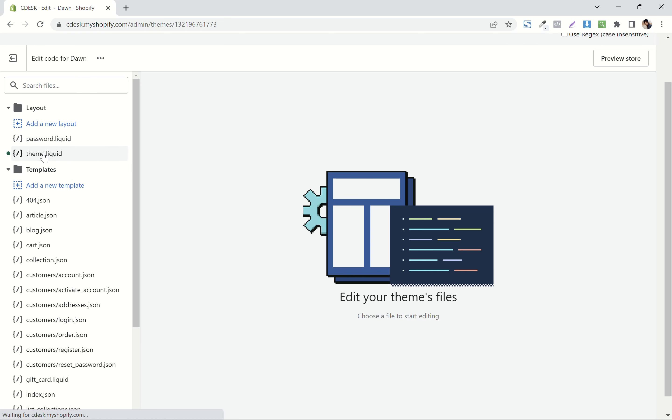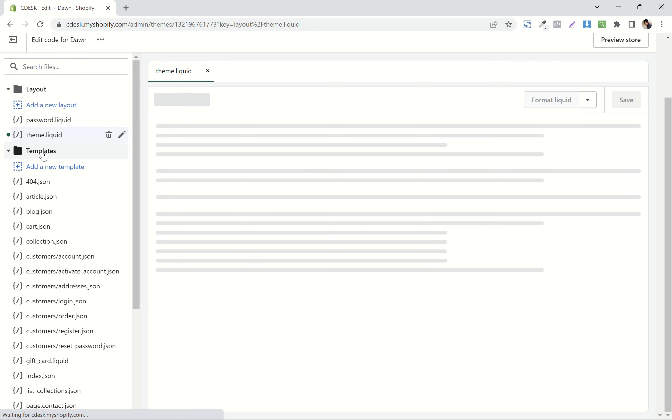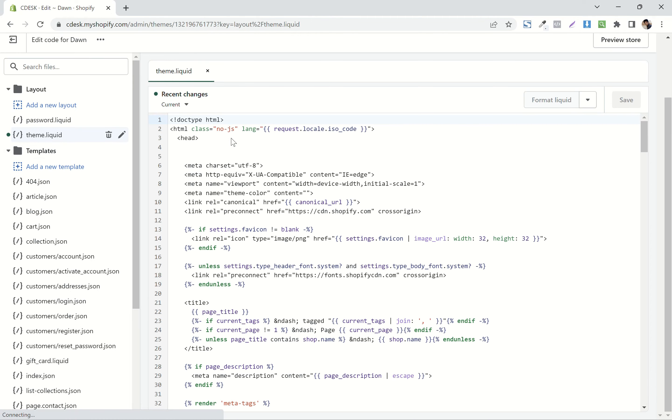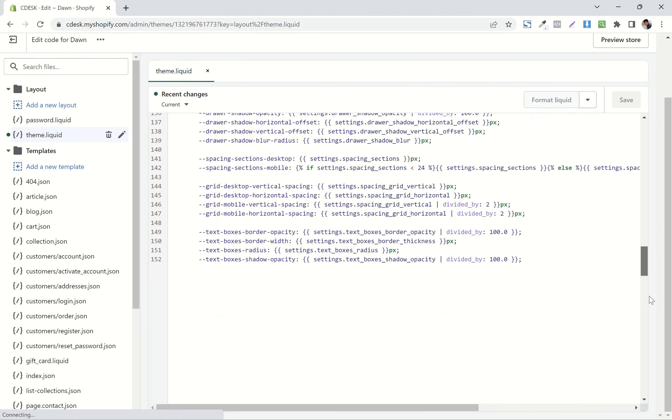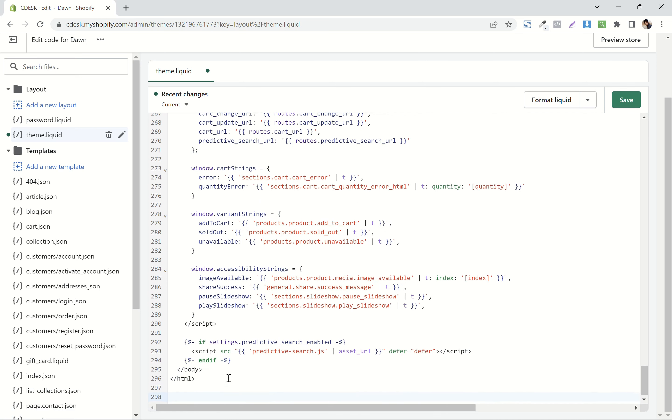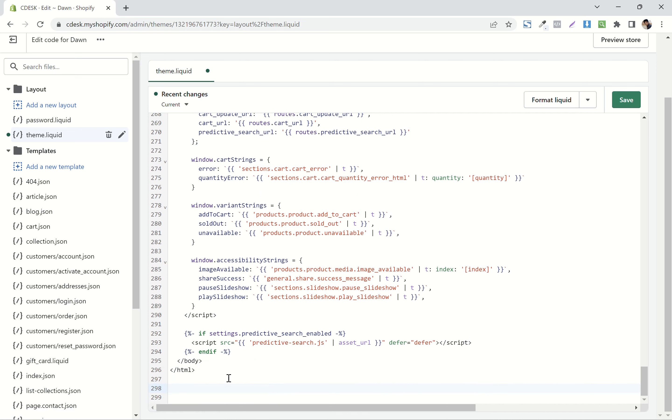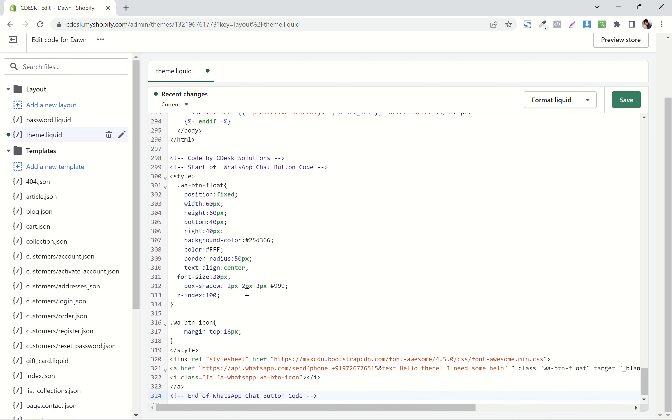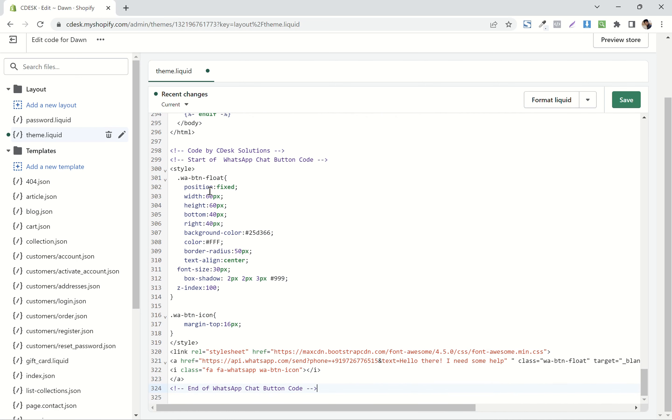Now select theme.liquid. Now scroll down to the bottom and paste this code. I will put this code in the description. Now save.